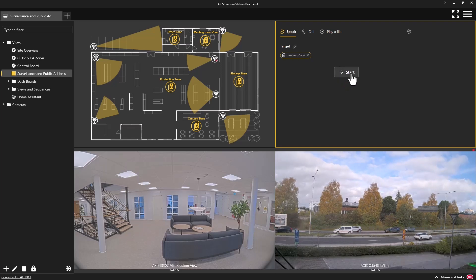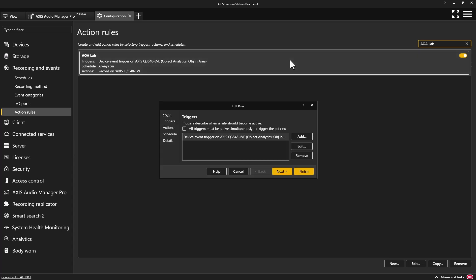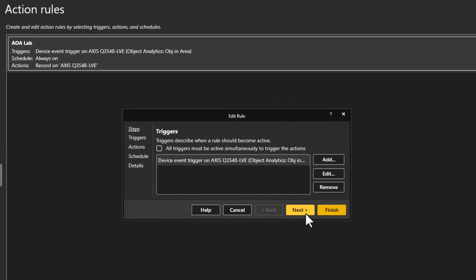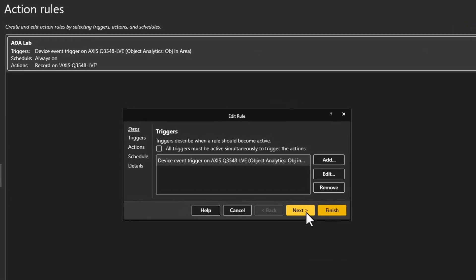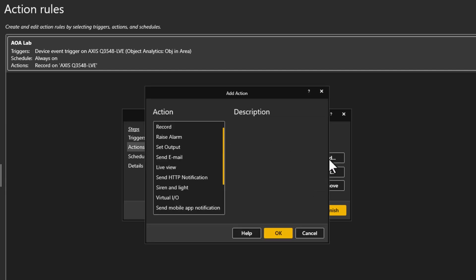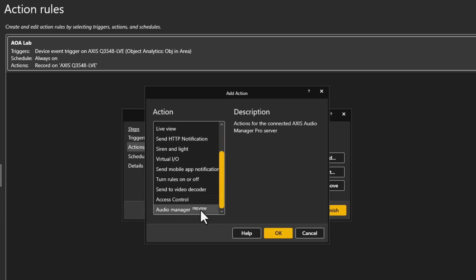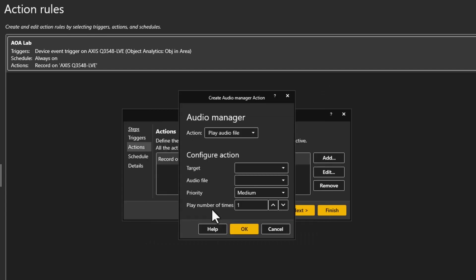So far, we have focused on benefits for an active operator, but we have also improved action rules with the introduction of an audio manager action. This action enables a pre-recorded message to be played to a public address zone on the activation of an alarm trigger.